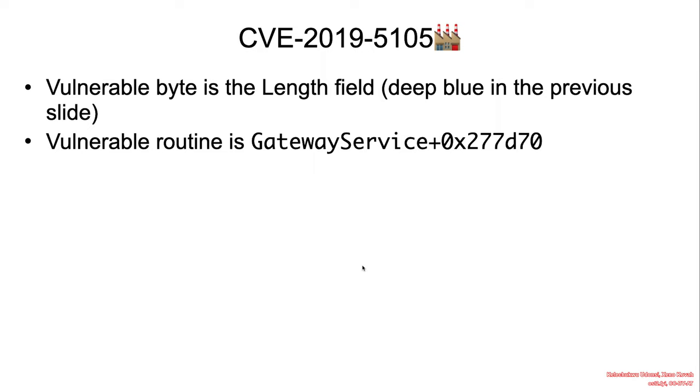The vulnerable bytes is the length field. As I mentioned earlier, the vulnerable routine is gateway service, and we don't have our symbols for this binary. So I'm just going to give an offset 0x277d70.